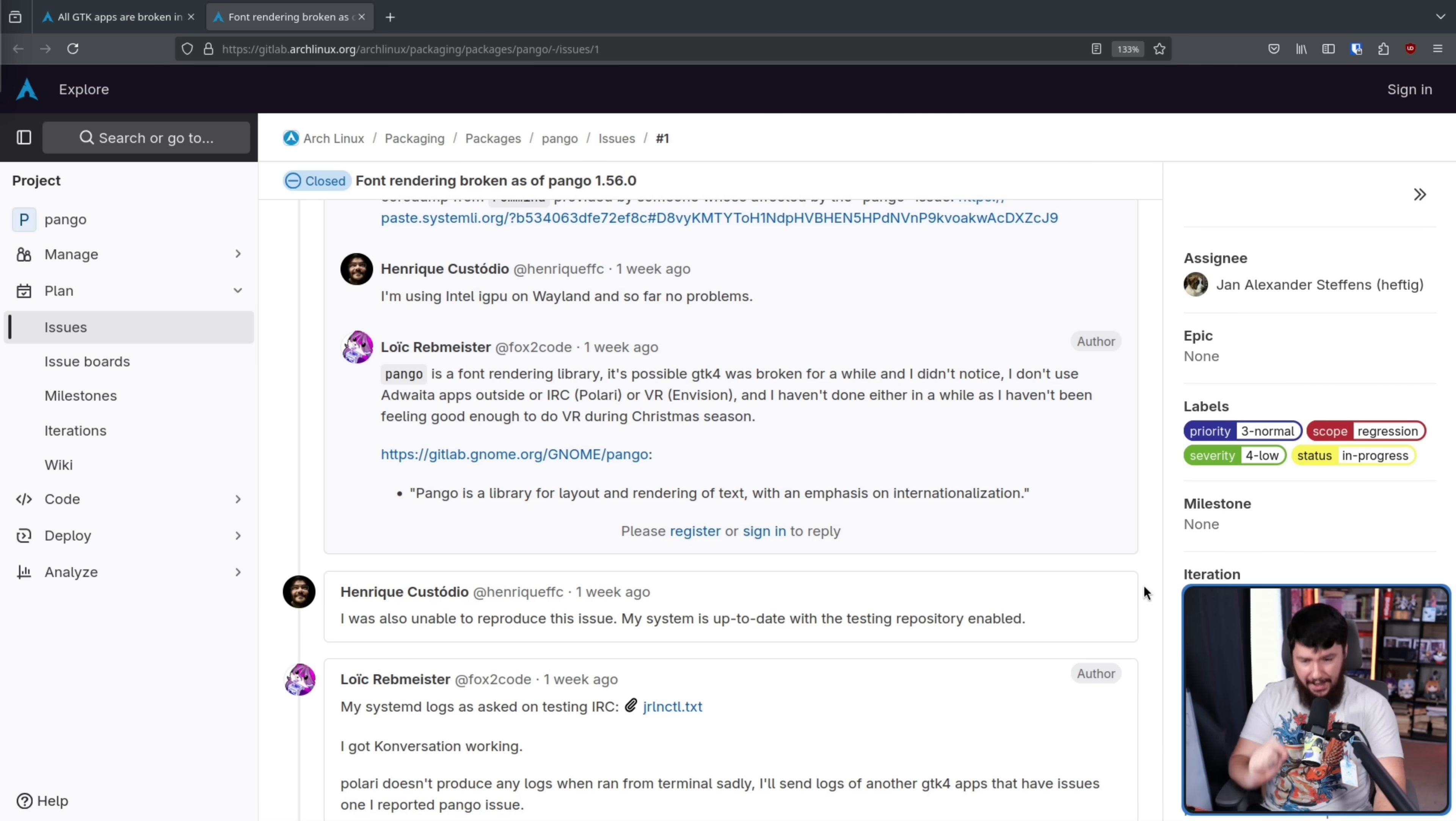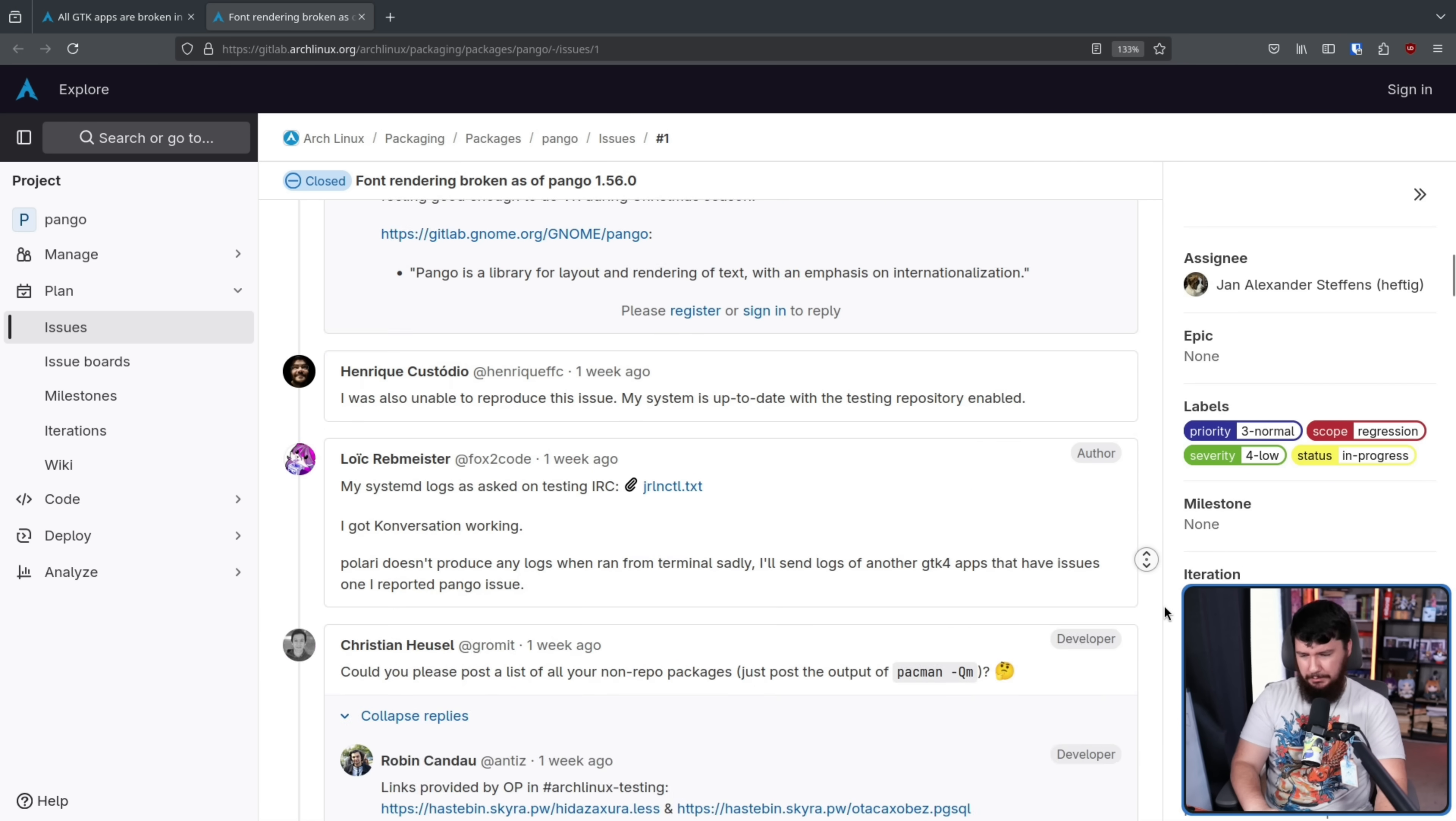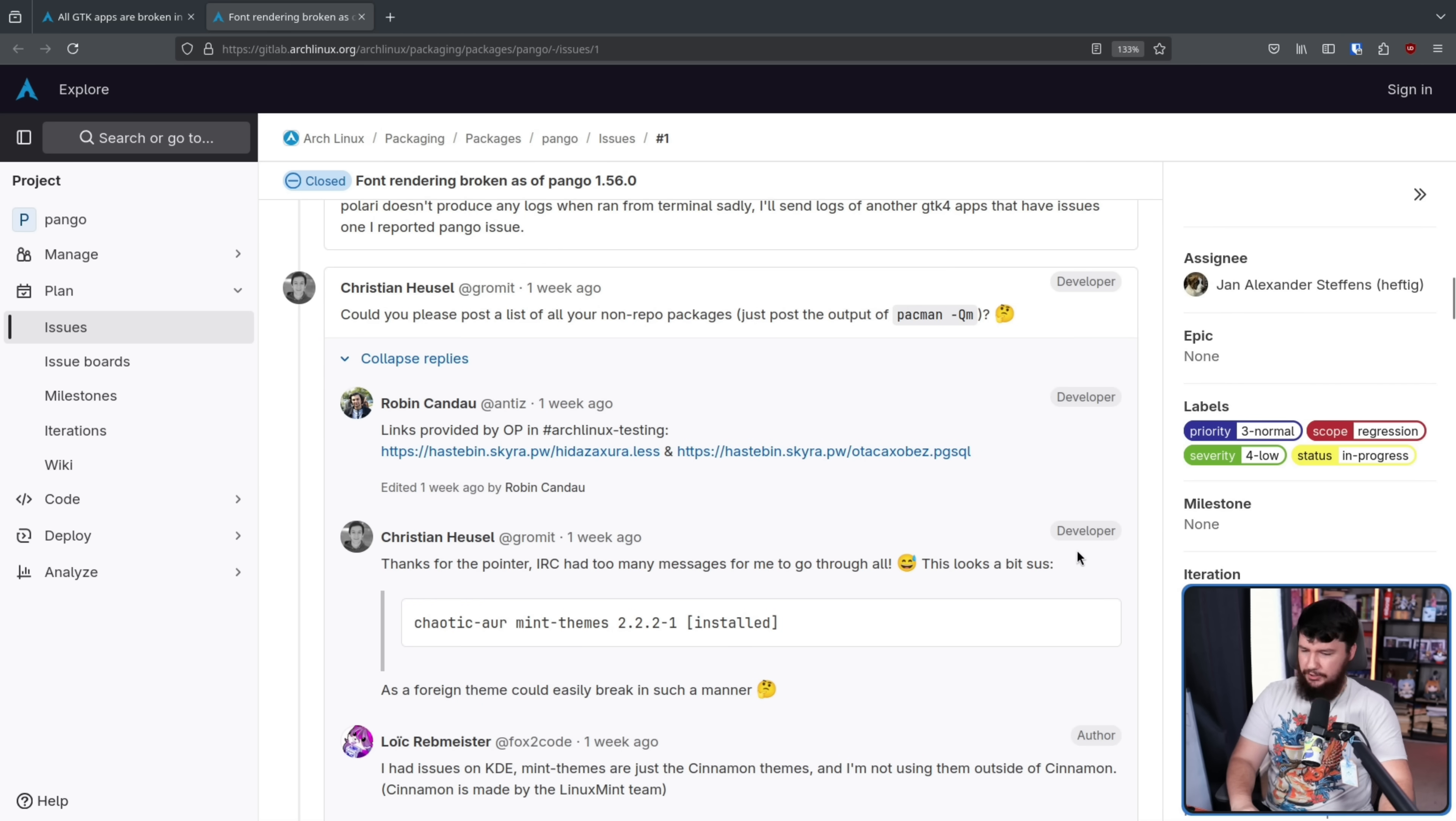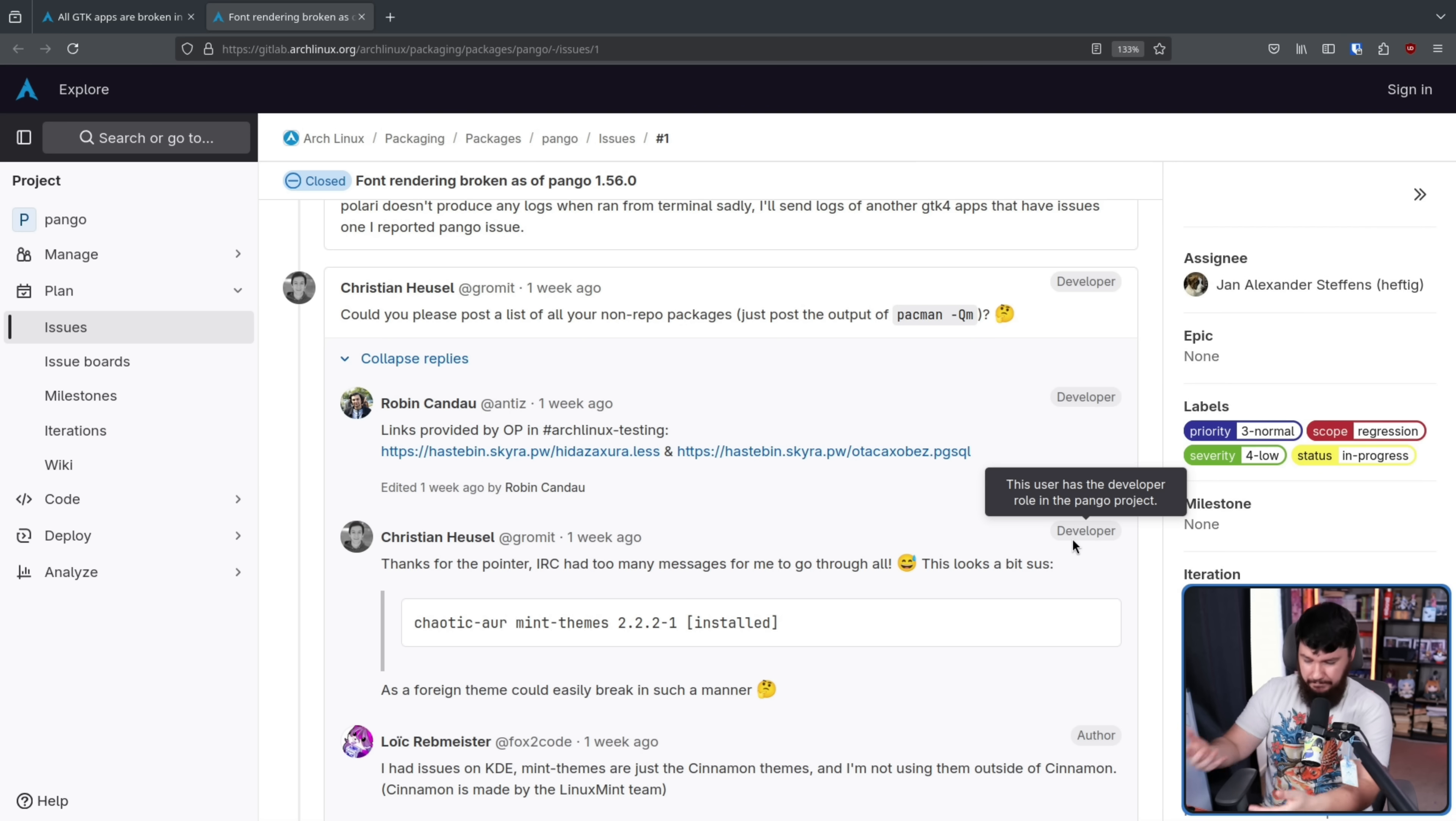And then a package was spotted that maybe could have been the problem. Mint Themes 2.2.2-1. These are the themes used on Linux Mint, and this is just someone installing it on Arch Linux.